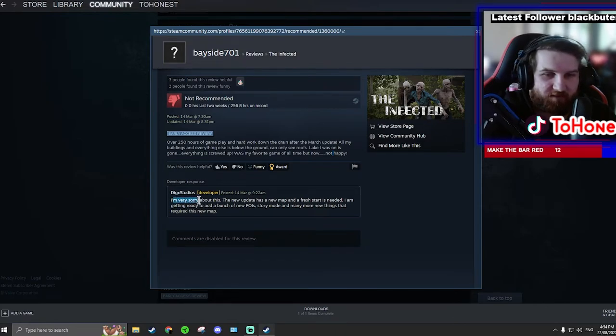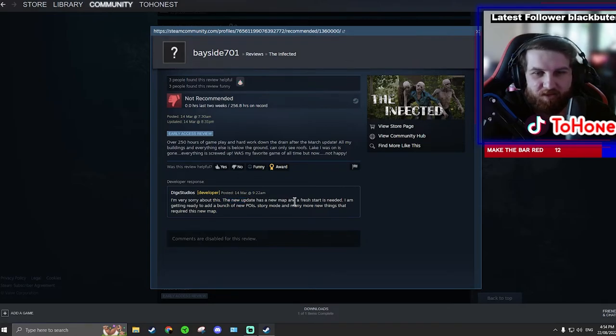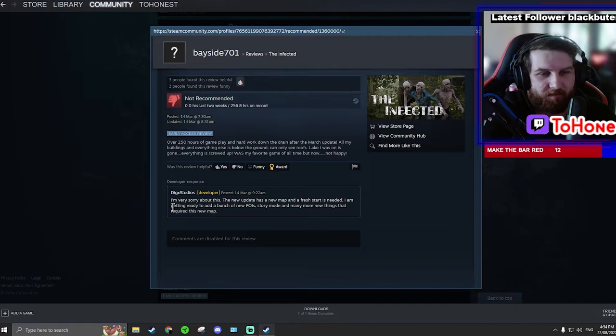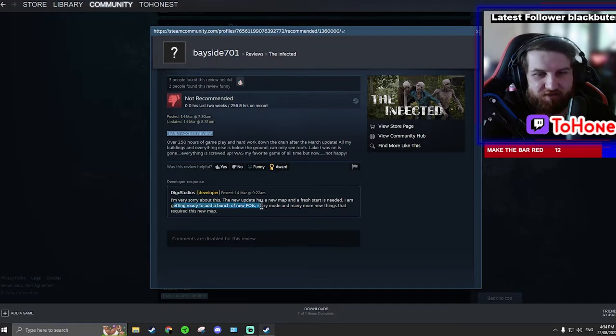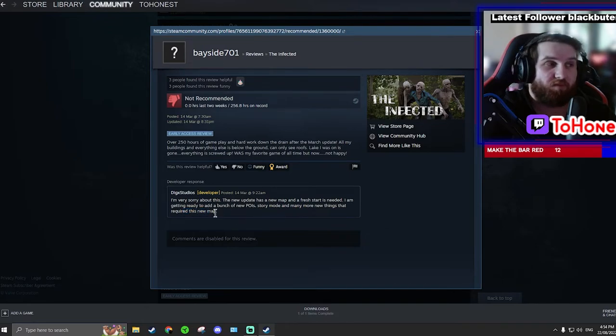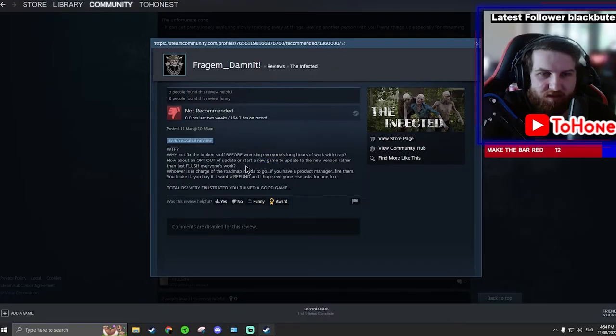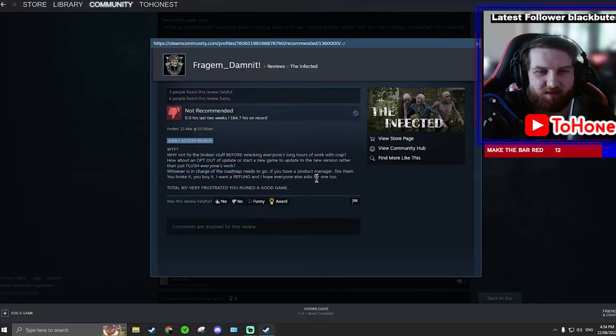I'm very sorry about this. The new update has a new map and a fresh start is needed. I'm getting ready to add a bunch of new POIs, story mode and many more things that required this new map. So there will be a story mode. Yeah, so this person's just annoyed about the update and now they have to restart.